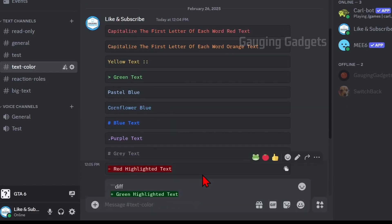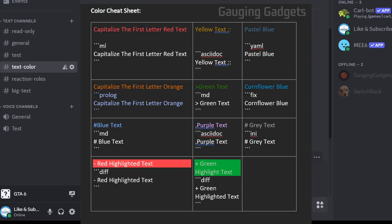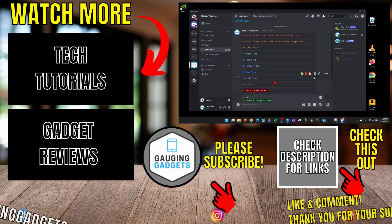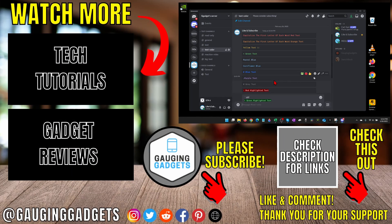From here all you need to do is go down to the description and you'll see the different formats required for the text, copy those, edit the text, and then you'll be able to send in that color. If you have any questions leave a comment below. If this video helped you give it a thumbs up and please consider subscribing to my channel.